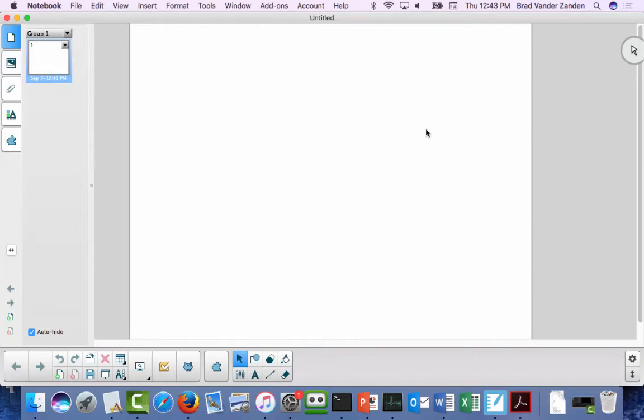Okay, let's get started today. Hopefully this thing's taking video right now. It was not taking video on Tuesday, and I had to upload a lecture from a previous semester. I checked it — it seems to be now taking video, so keep our fingers crossed.